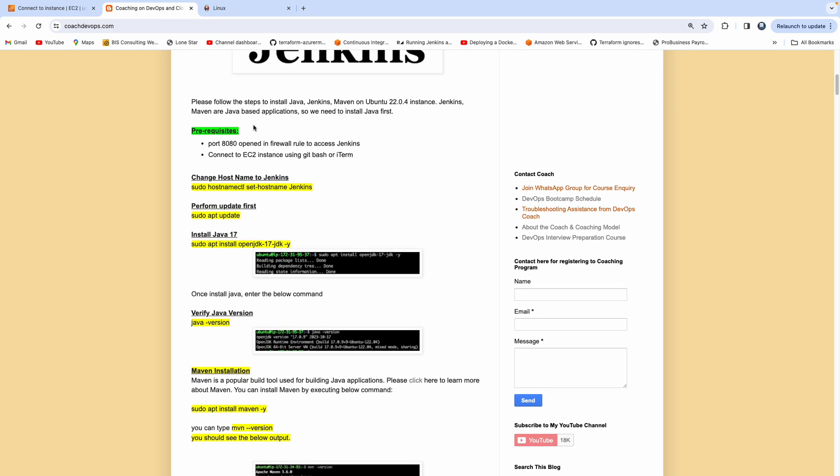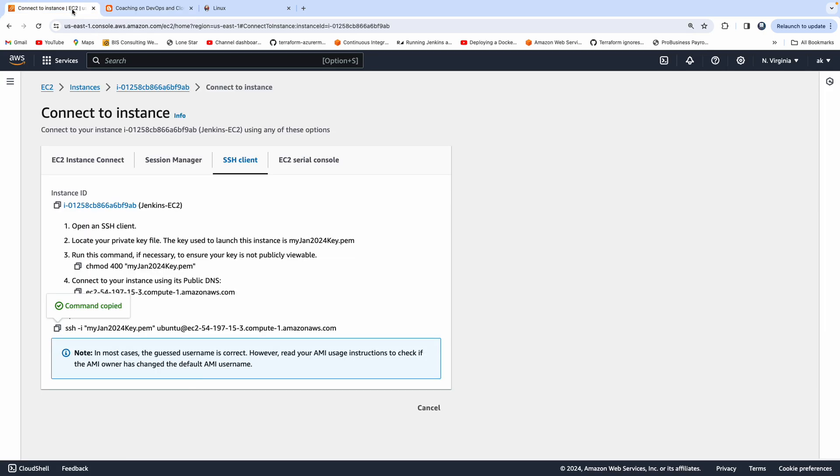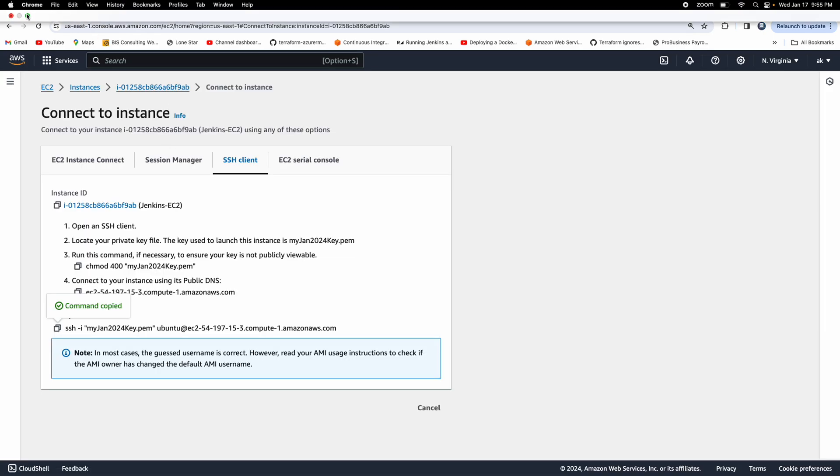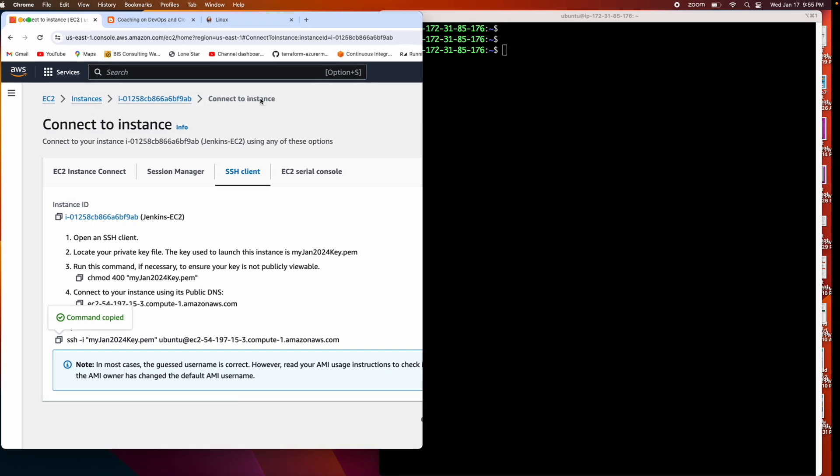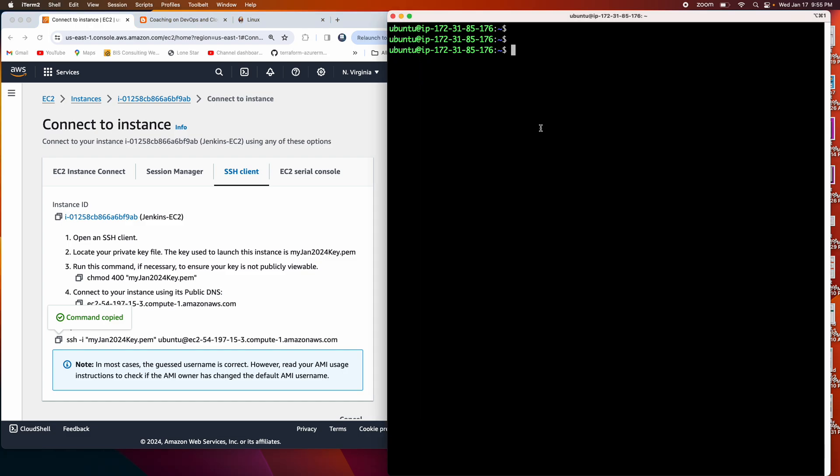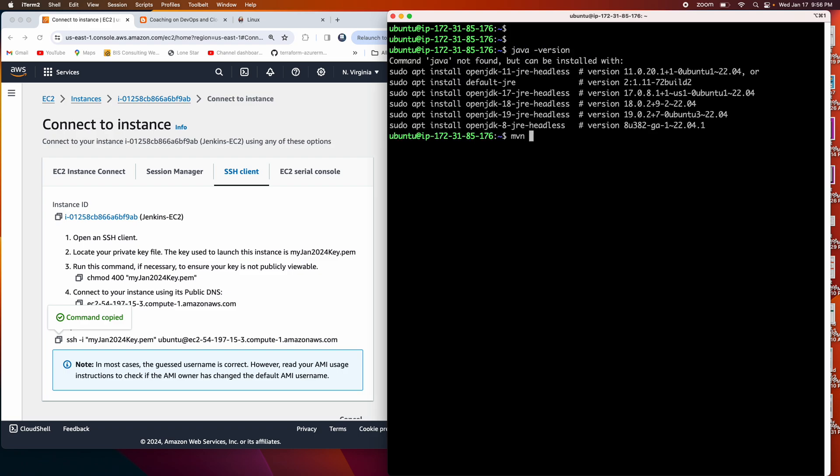If you see the prerequisite, I do have an EC2 instance configured in AWS cloud, and I'm also connected using my iTerm. Currently, this does not have anything installed. I don't have anything installed at this moment, Java or Maven, nothing is there.